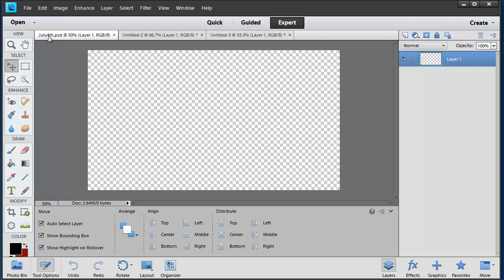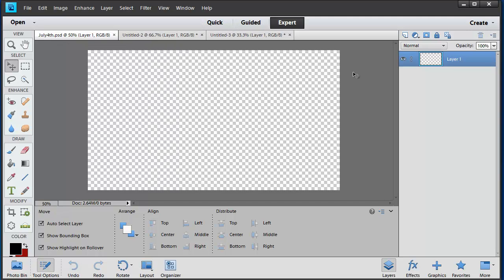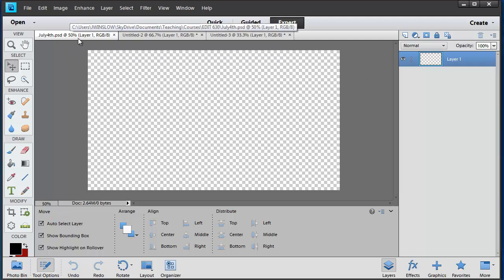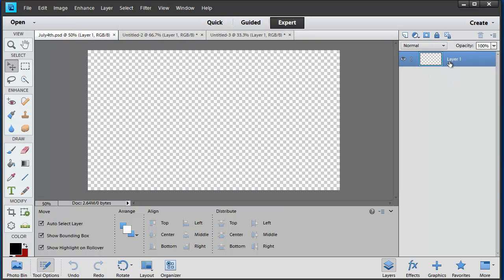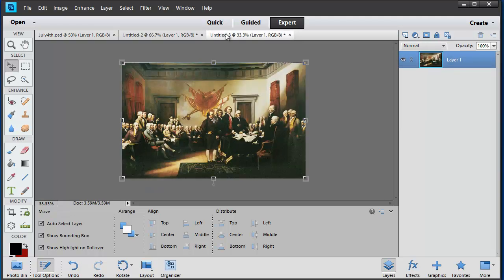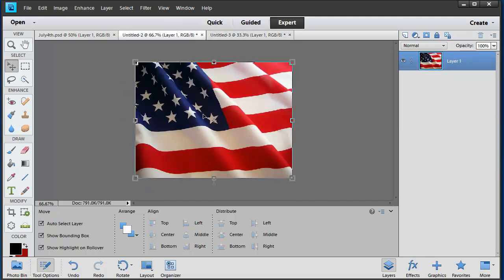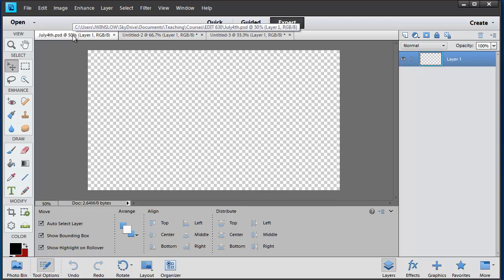I've got my three tabs up. The name has now changed to July 4th, and the two source images are untitled. To start building the composition, I need to make sure the July 4th tab is active. I've got my first layer visible by default — it's called Layer One. I'll eventually rename that. But let's go ahead and bring in some of the content we just grabbed. The images are up in two different tabs, and I want to get the flag into the July 4th project.